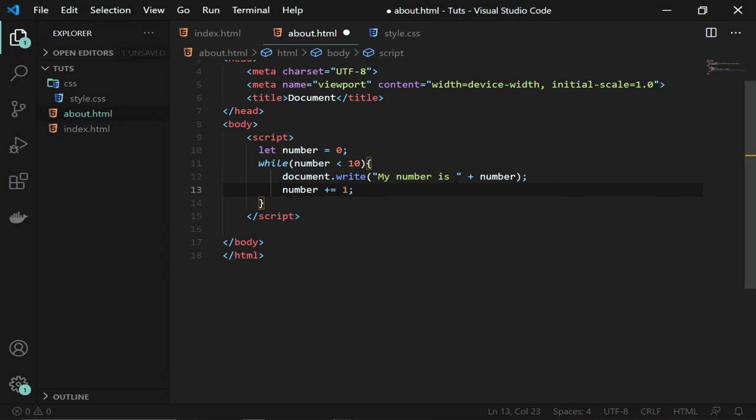What this means is that anytime this code runs, come and add one to the first number. So it will come and check, the first will be printed, and then when it's 10, 10 is not less than 10, then my code will stop running.